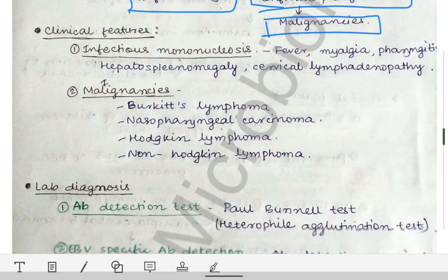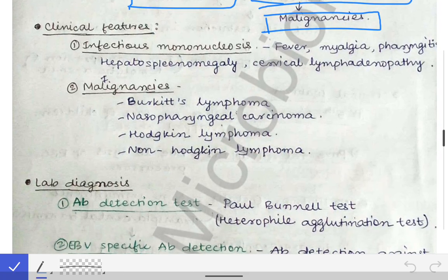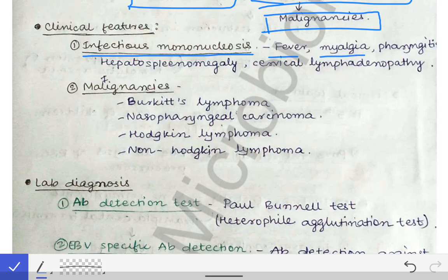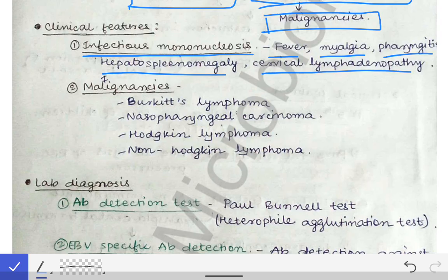Regarding the clinical features of Epstein-Barr virus infection: the first condition it causes is infectious mononucleosis. We had discussed that cytomegalovirus causes an infectious mononucleosis-like syndrome, but the actual infectious mononucleosis is exactly caused by this Epstein-Barr virus. Clinical features include fever, myalgia, pharyngitis, hepatosplenomegaly, and cervical lymphadenopathy.